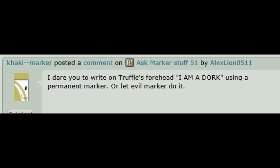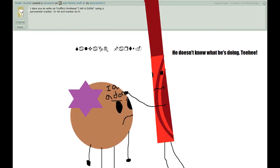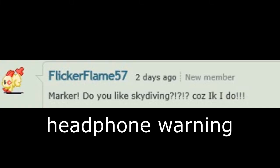Packy Marker, I dare you to write on Truffle's head 'I am a dork' using a permanent marker, or let Evil Marker do it. He doesn't know what he's doing. Tee hee! And that's a marker! Do you like skydiving? Cause I do!